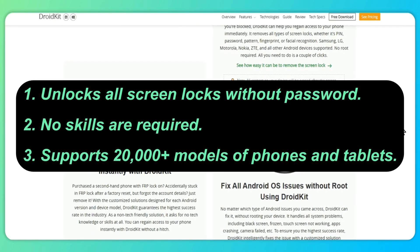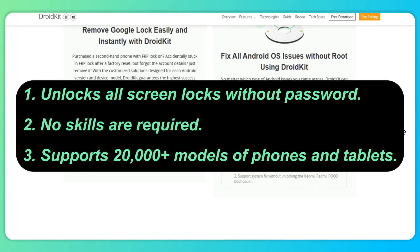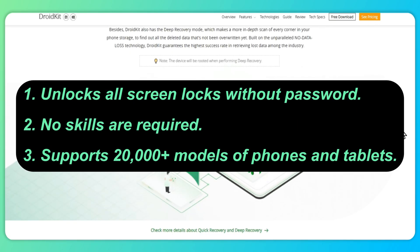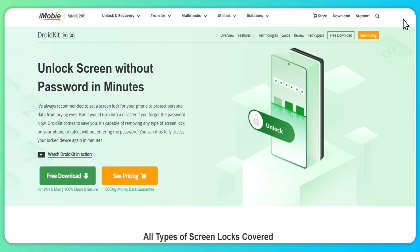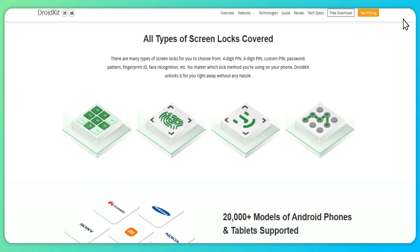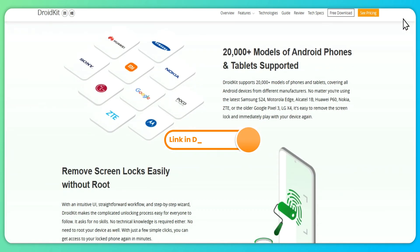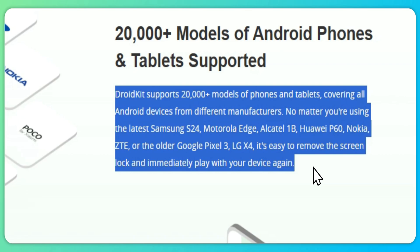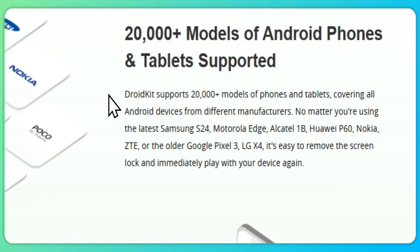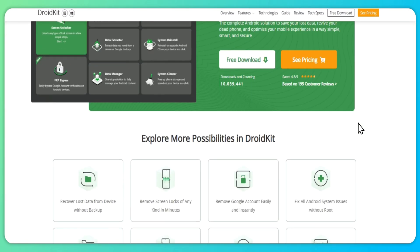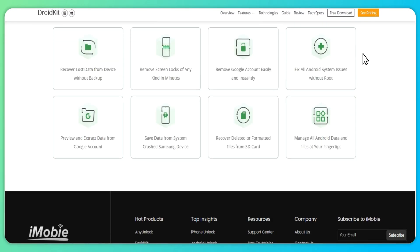No skills are required, and you can use it to reset your Realme phone with ease. Besides, it supports 20,000 plus models of phones and tablets, covering all Android devices from different manufacturers. Here is how to reset a Realme phone without a password.